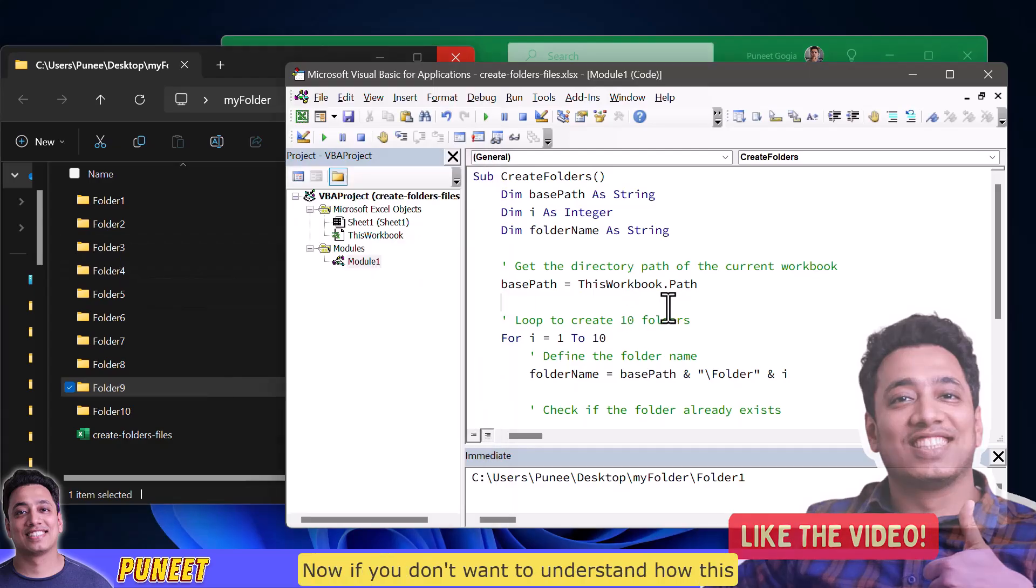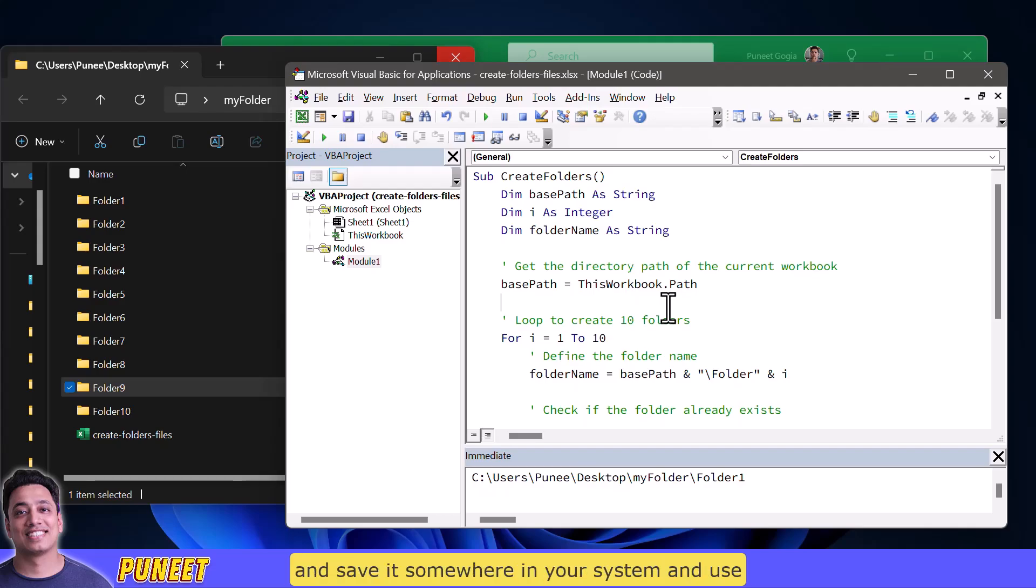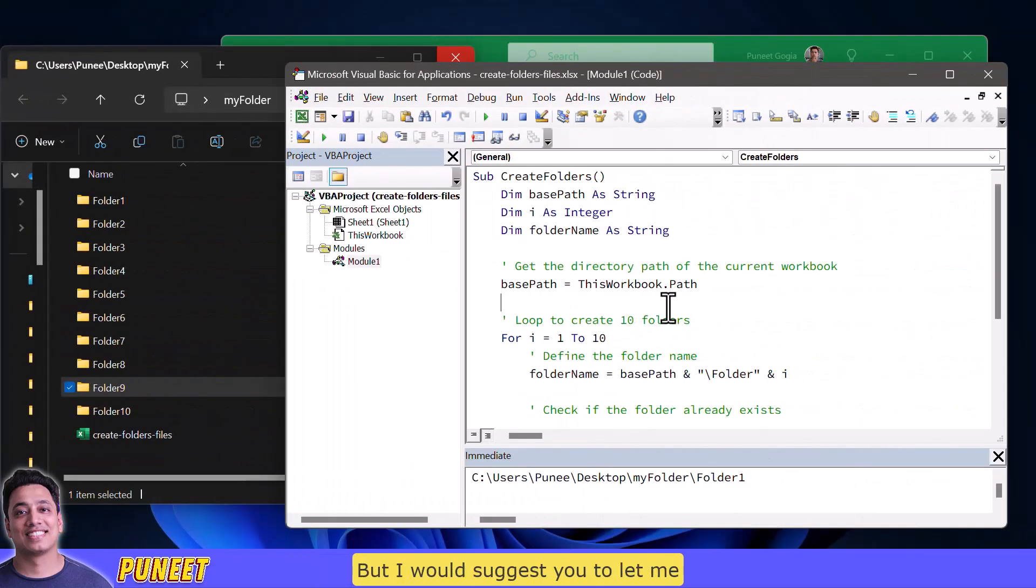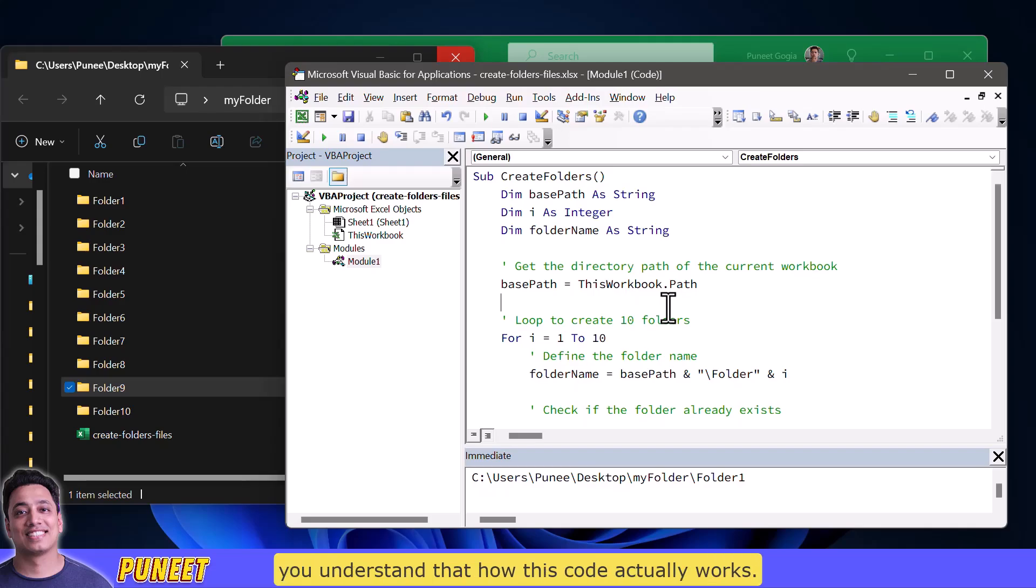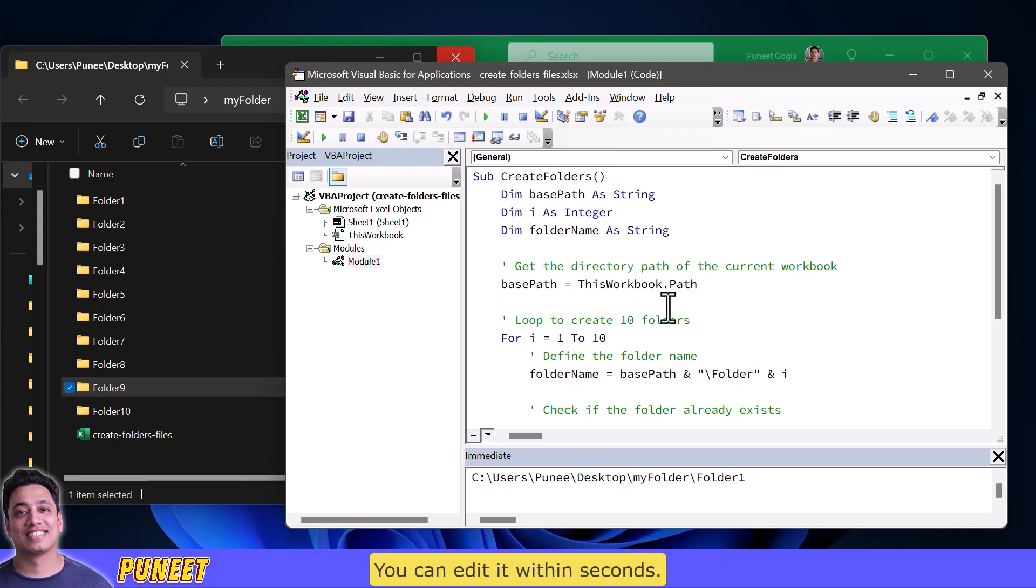Now if you don't want to understand how this code actually works you can just copy this code and save it somewhere in your system and use it whenever you want to use it. But I would suggest you to let me take you a few minutes more and make you understand that how this code actually works. It's pretty simple even if you want to change this code you want to create more folders or less folders you can edit it within seconds. So let me explain this code to you.